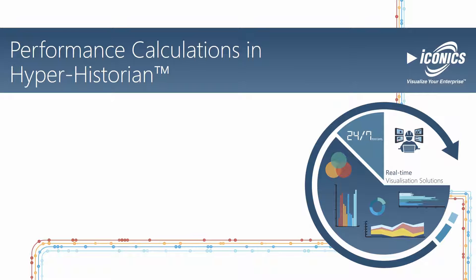Data historians have evolved from pure storage applications into cornerstones of modern data visualization platforms. Their ability to efficiently store vast amounts of time-series data allows an organization to store business and operations information at a high resolution.